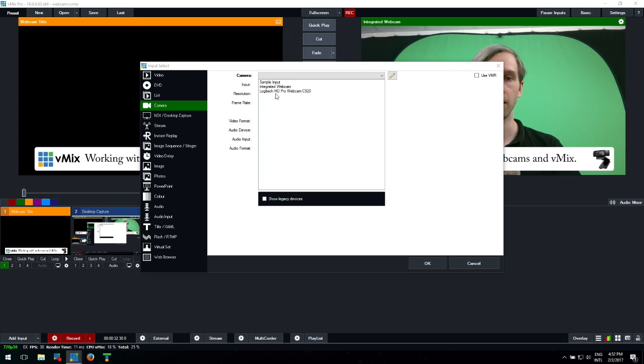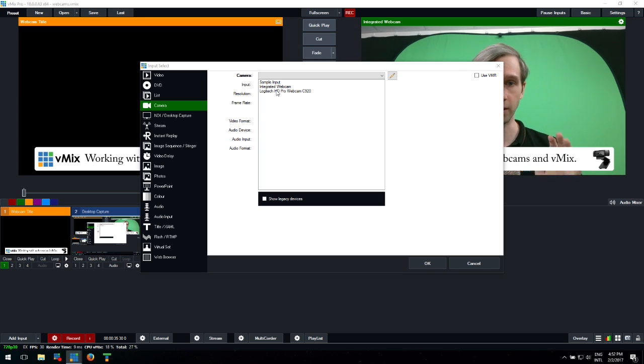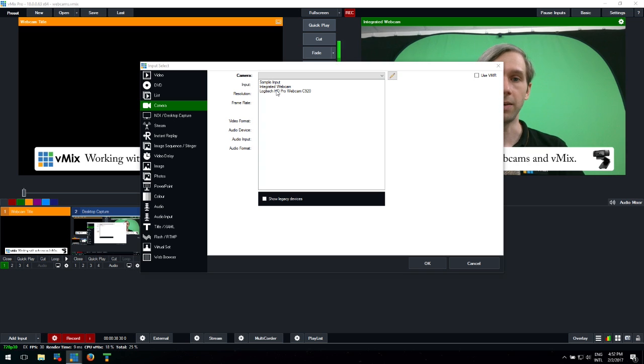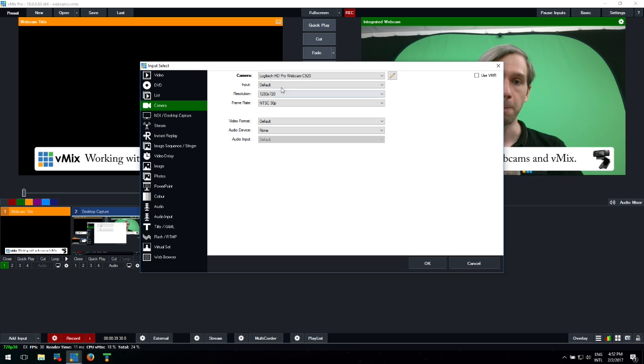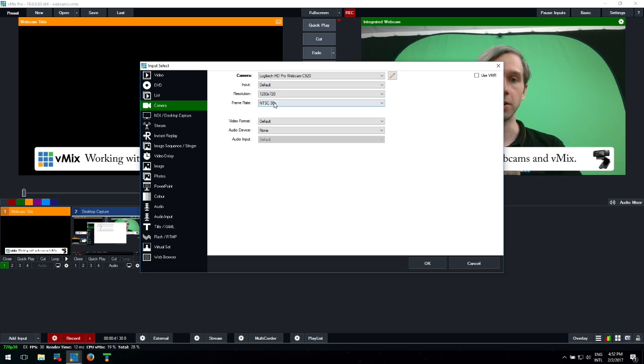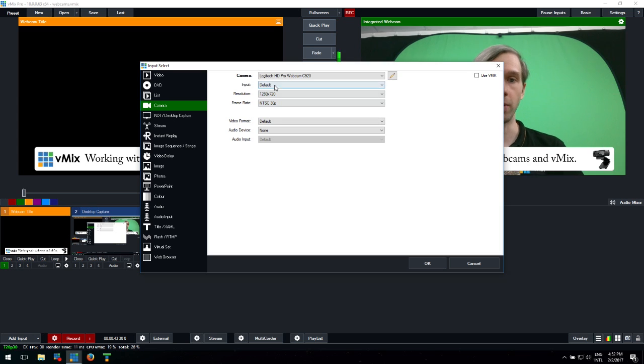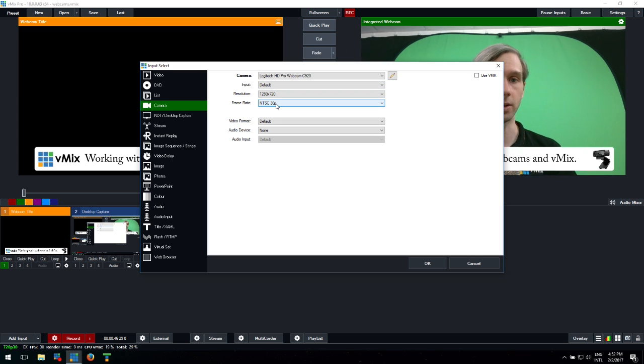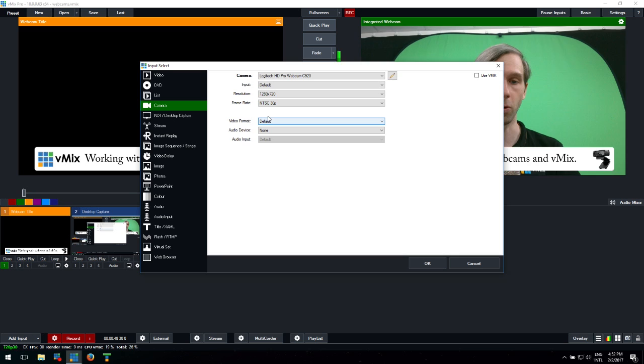We have a Logitech webcam that we've plugged in - when you plug it in it's plug-and-play, it should install the drivers for you. If you select it, our production today is going to be 1280 by 720 and we're going to go with 30p, which is what the camera supports.